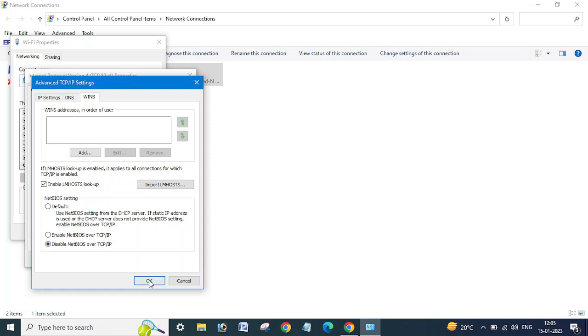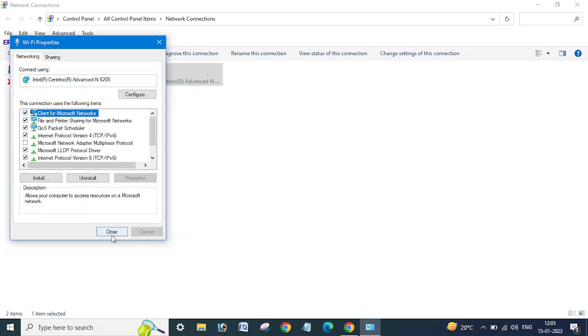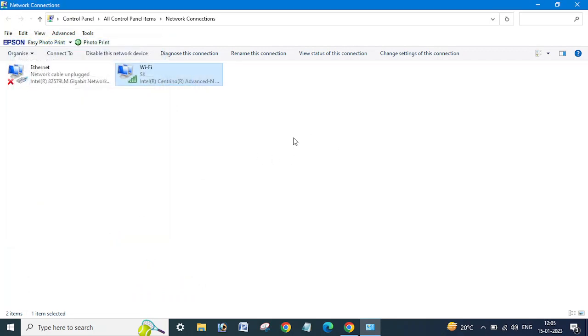So in this way you can enable or disable NetBIOS over TCP IPv4. So guys, I hope this video will be helpful for you.